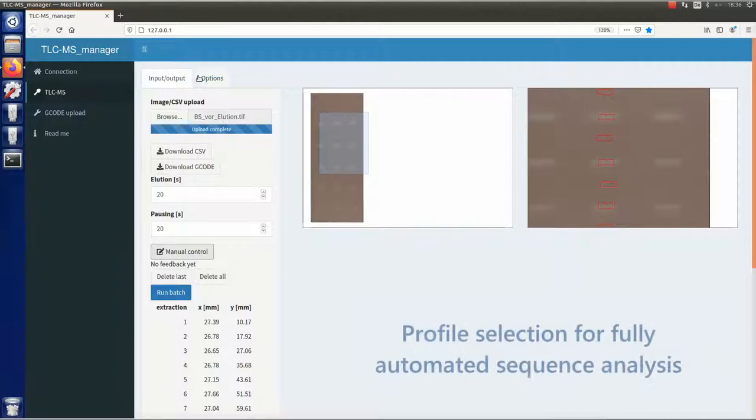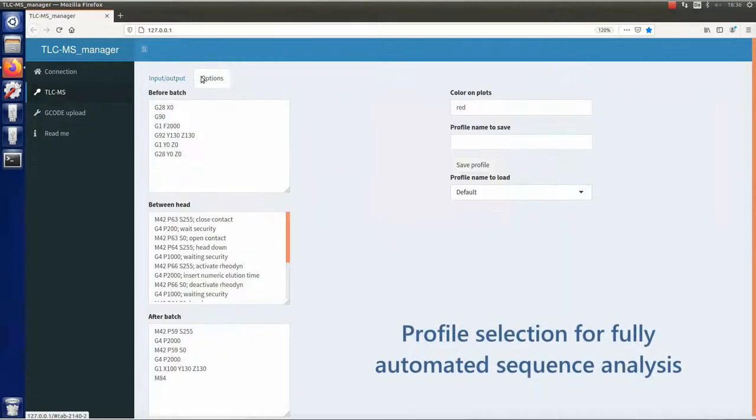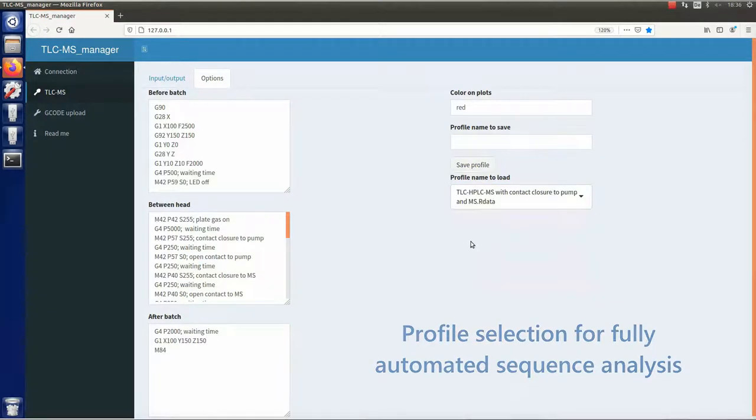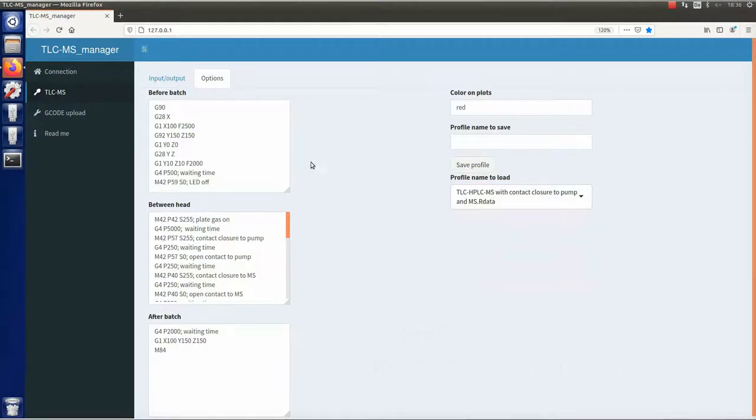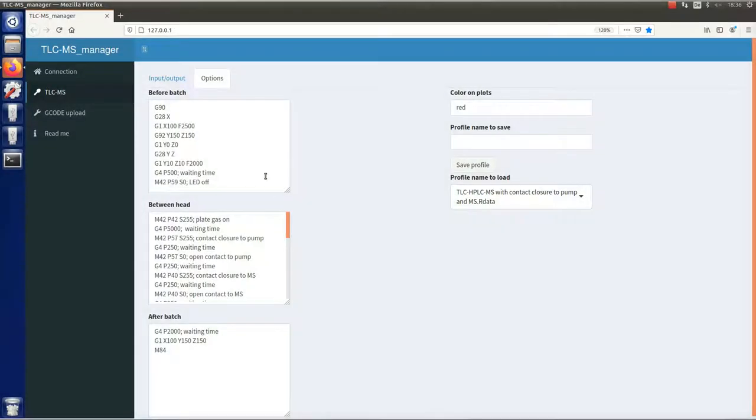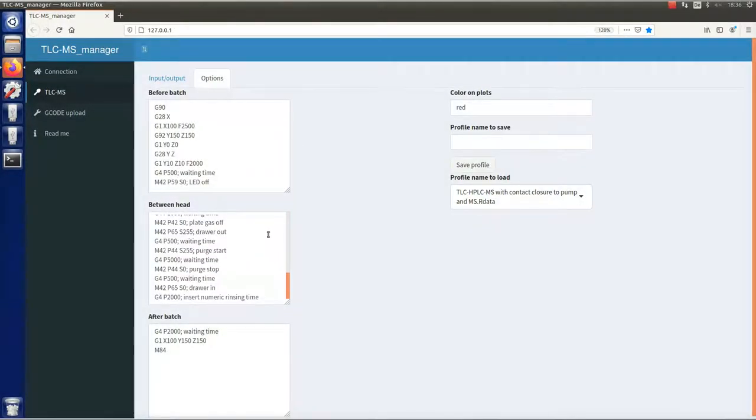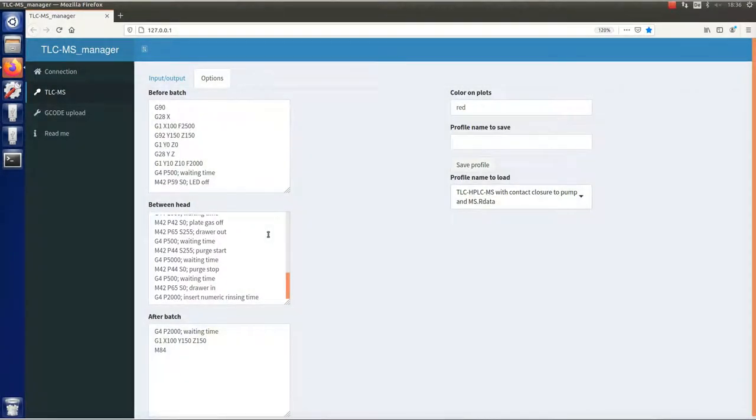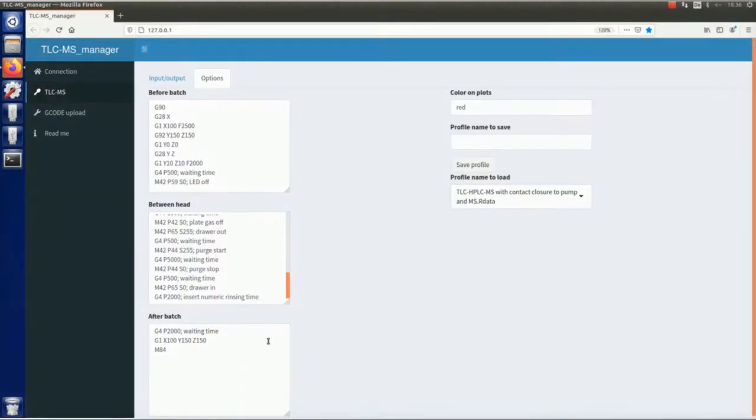Various elution profiles suitable for different setups can be chosen and adapted if necessary. All commands before batch are only performed once before the batch. All commands between head are performed repeatedly in between each elution. All commands after batch are only performed once after the batch.